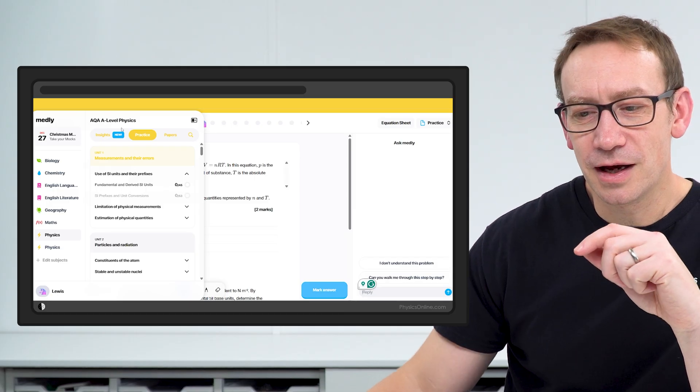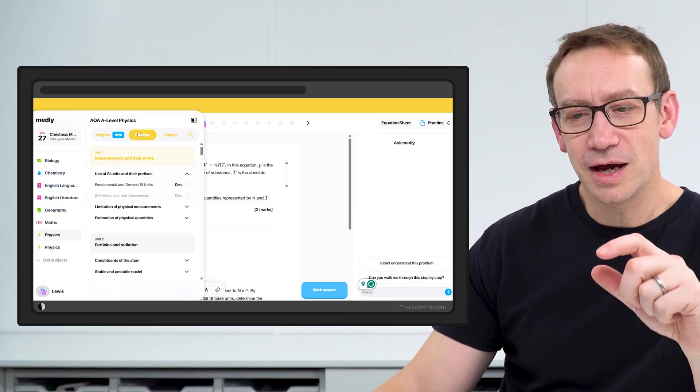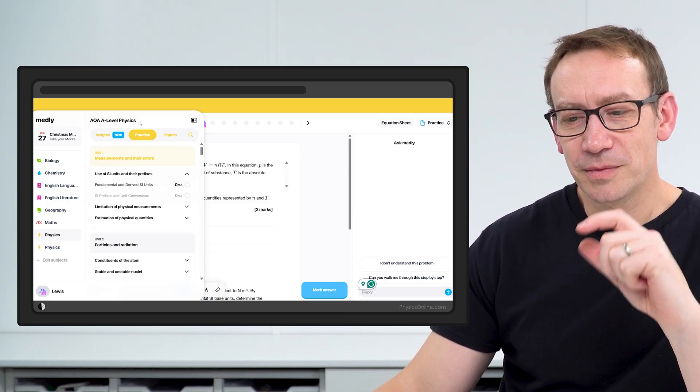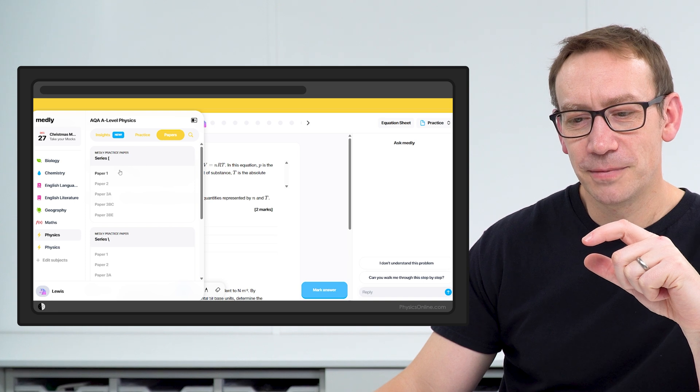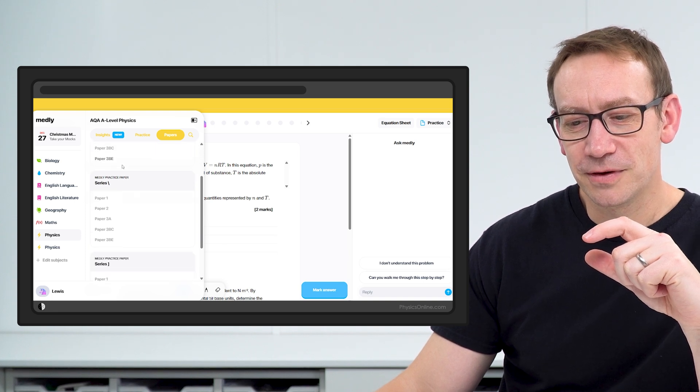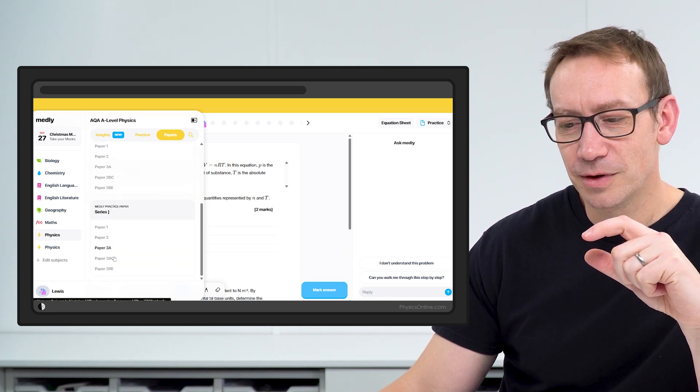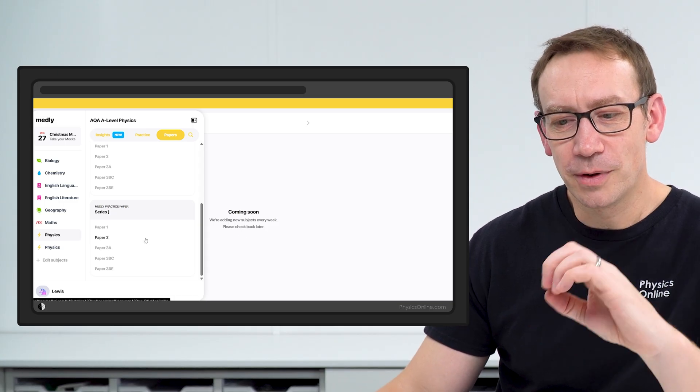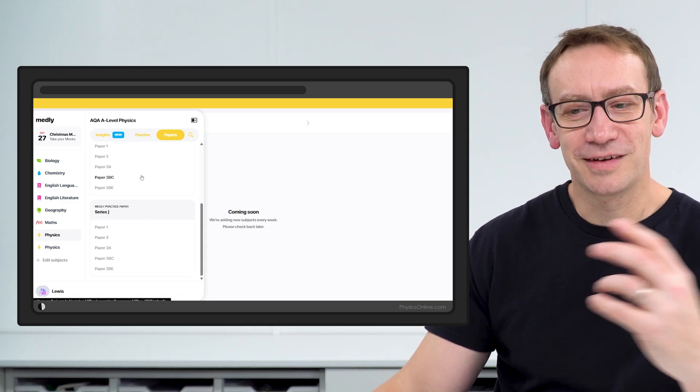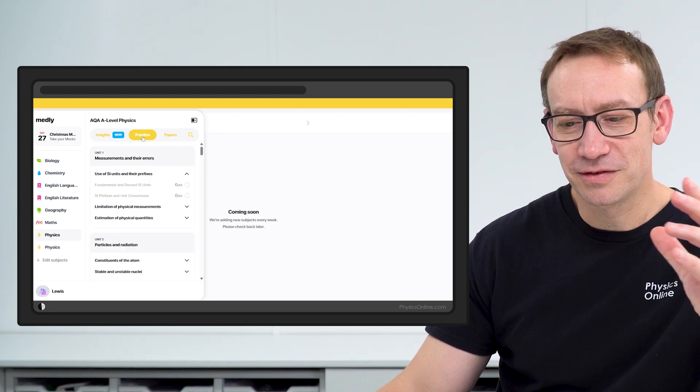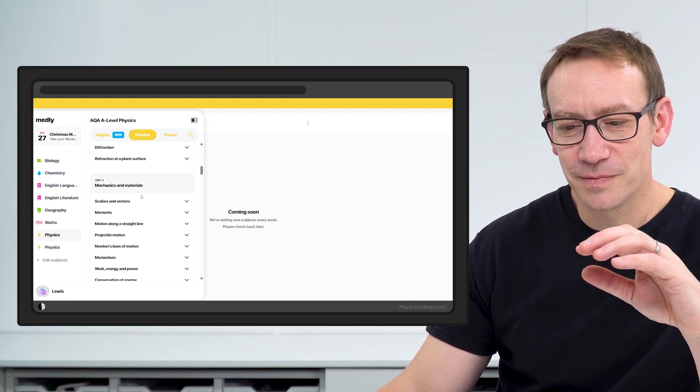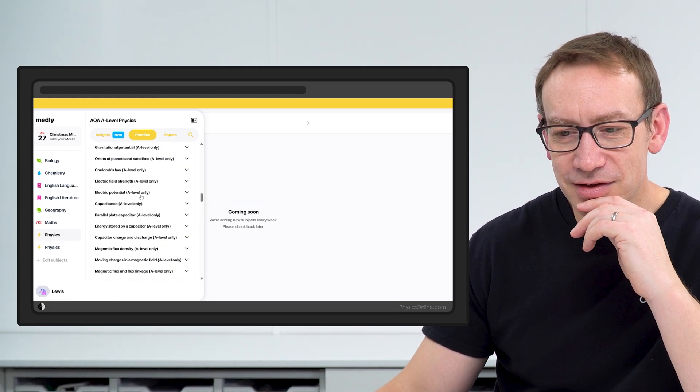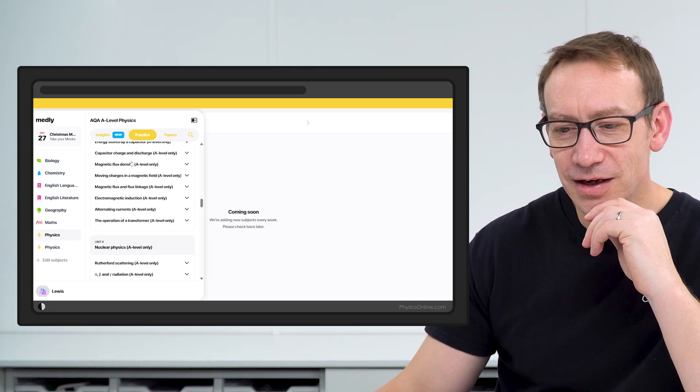If you're doing the physics course, I chose AQA for this one. Something I noticed was that when they've got the papers here, some of the papers aren't available at the moment. So it isn't quite complete at the moment. I completely understand how long it takes to do this properly. When it comes to practice, I'm just going to choose one of these at random. Let's have a look at magnetic flux density, force on a current-carrying wire.